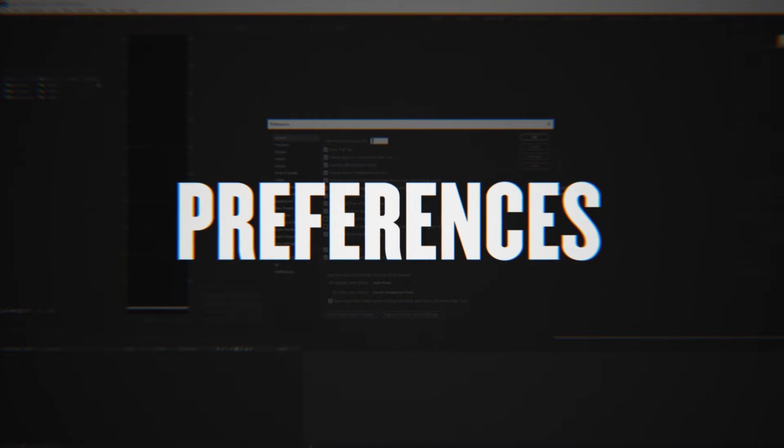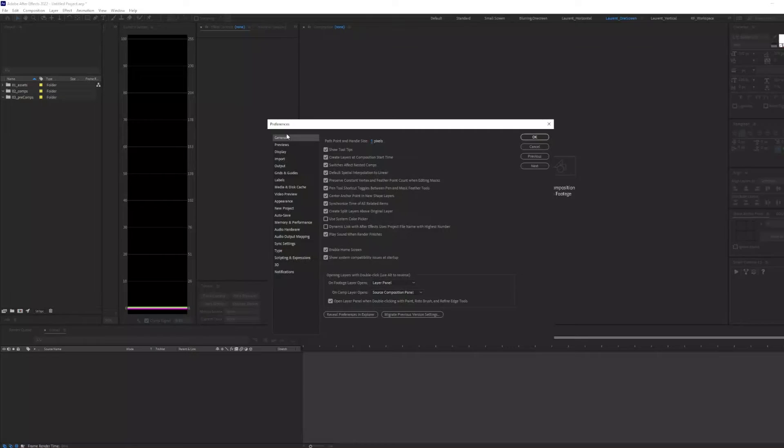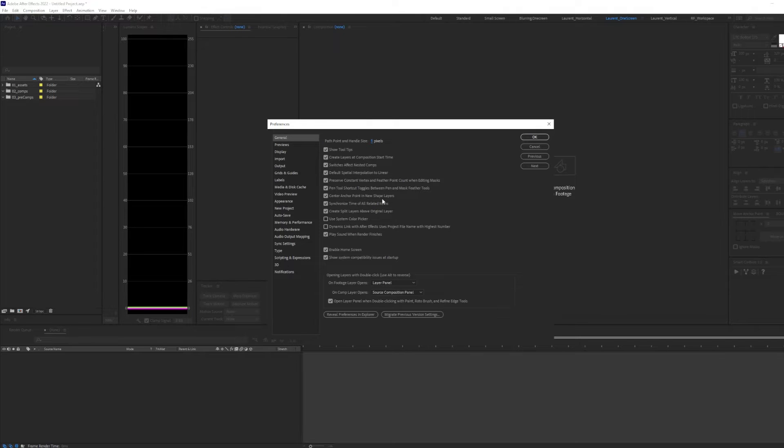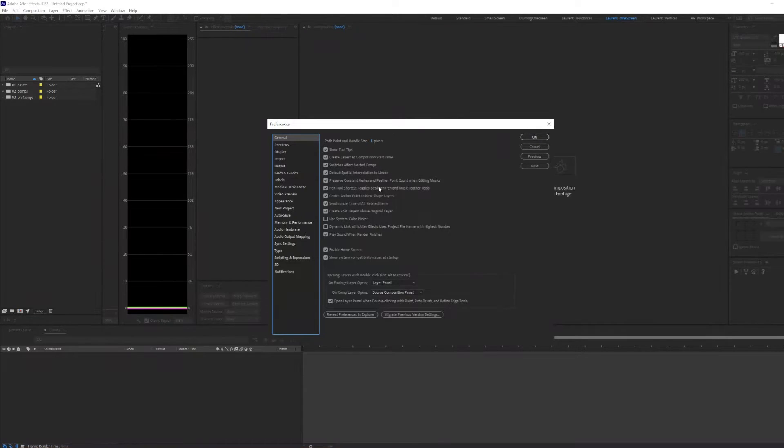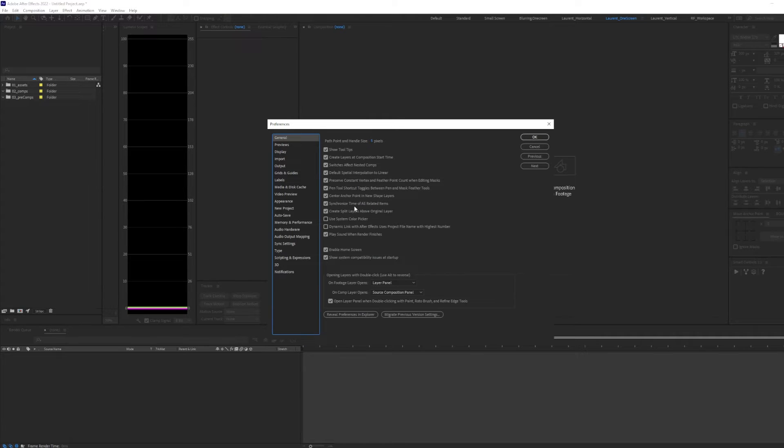Now, let's go over some of my preference settings. Under General, I like to have center anchor point in new shape layer selected. I also checked on default spatial interpolation to linear and synchronized time of all related items.